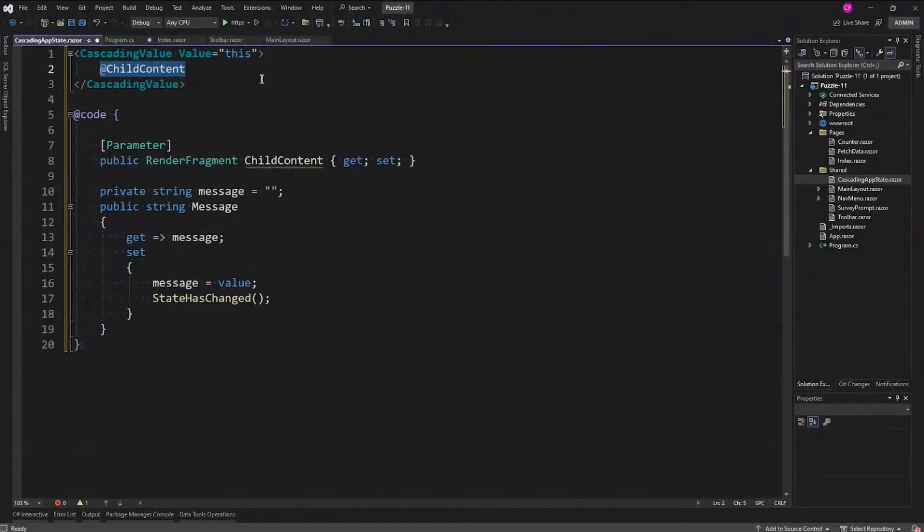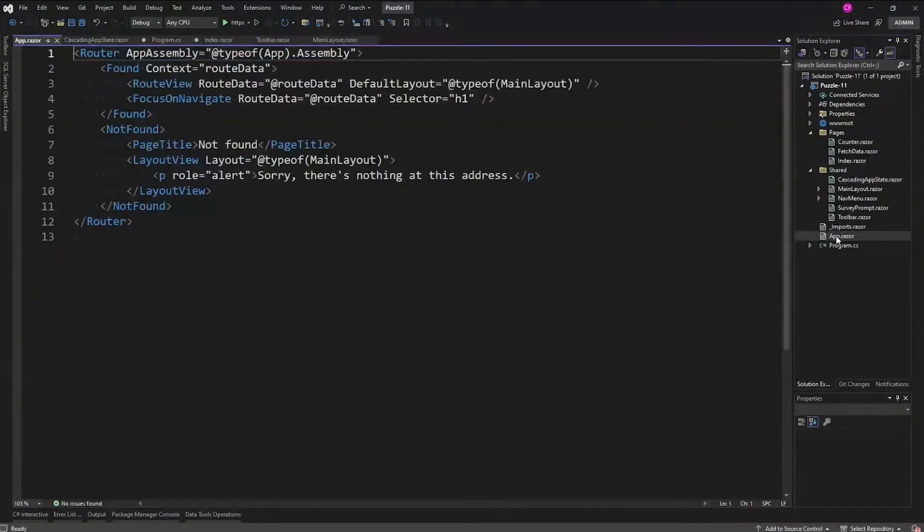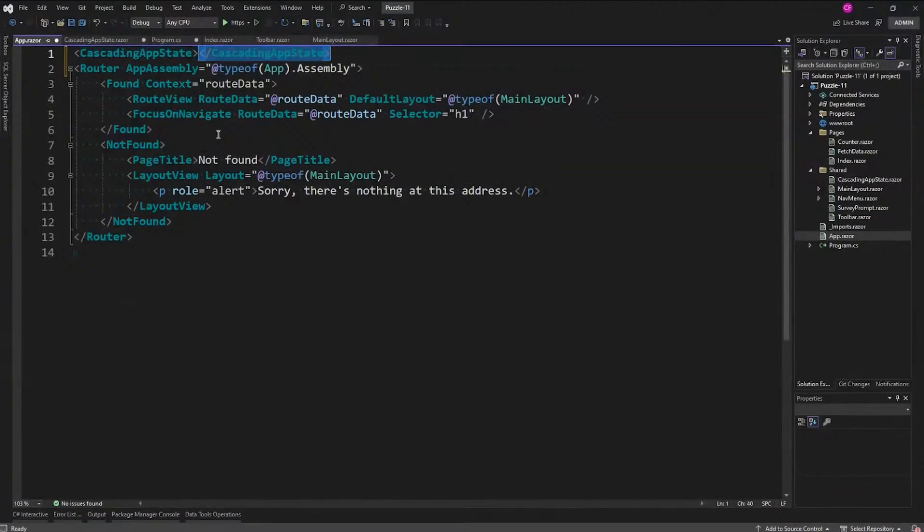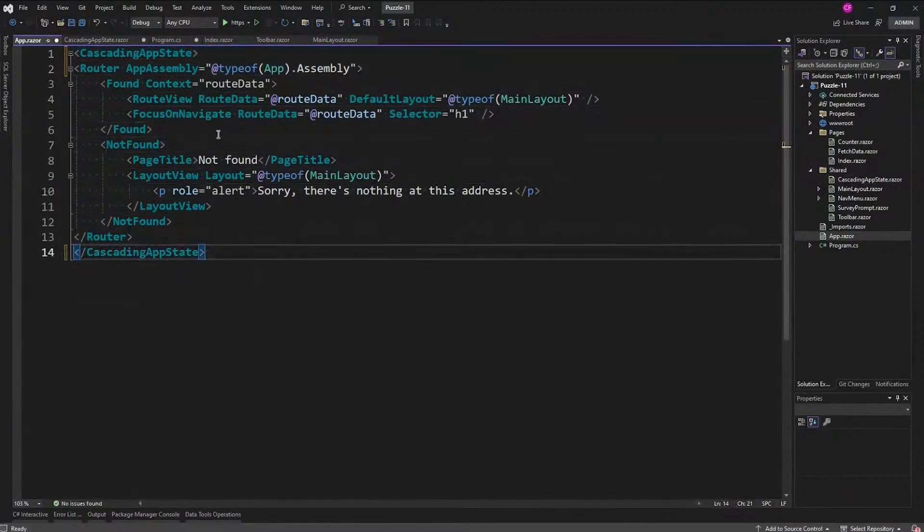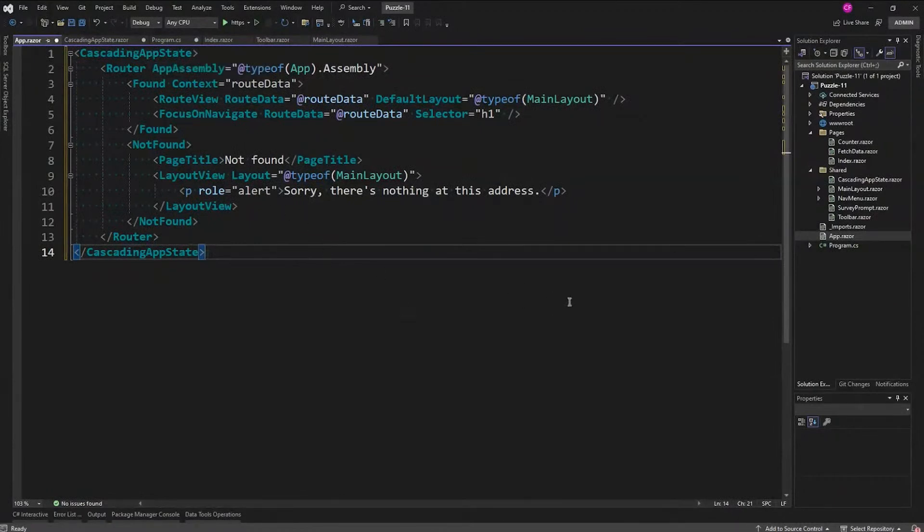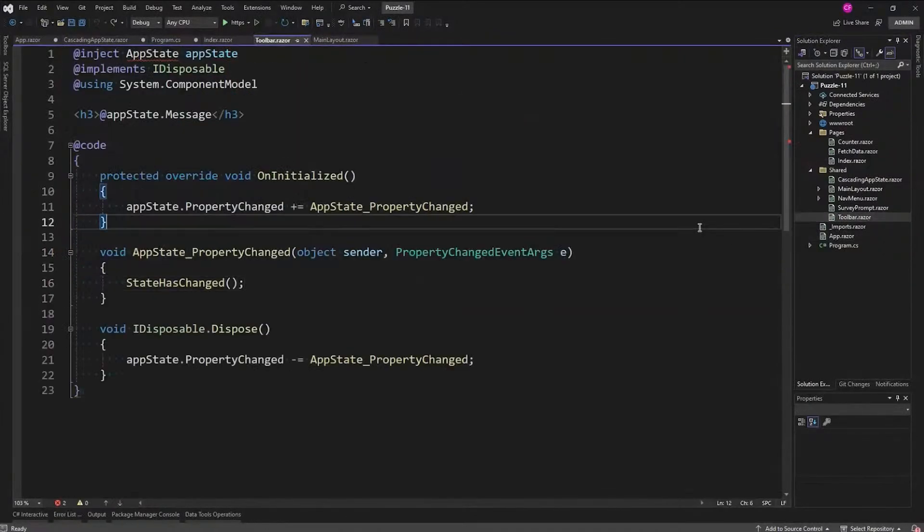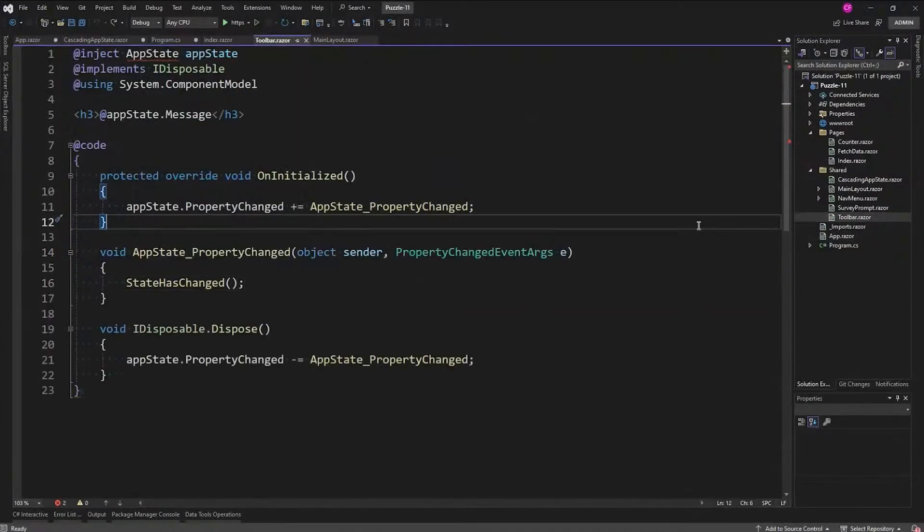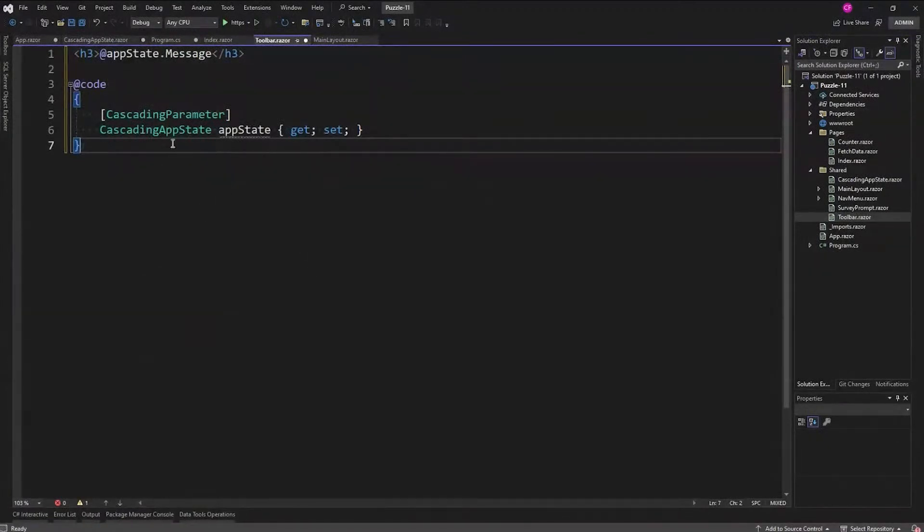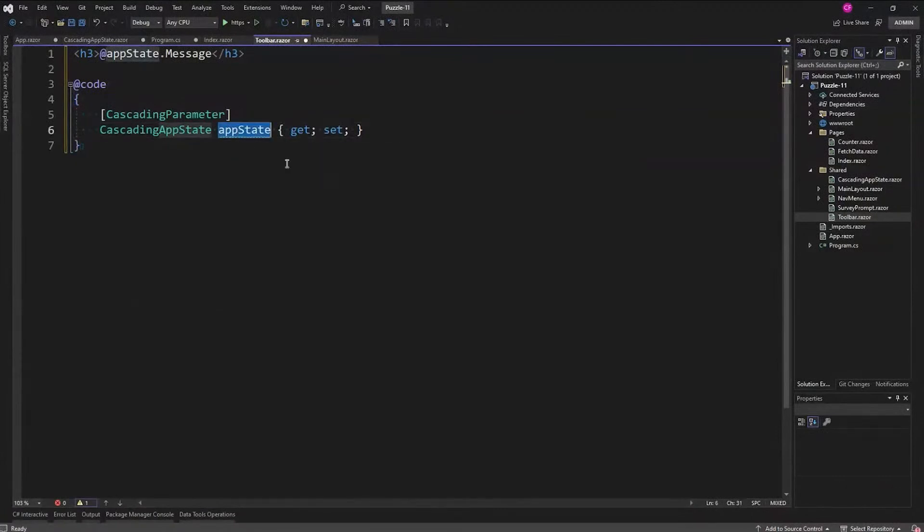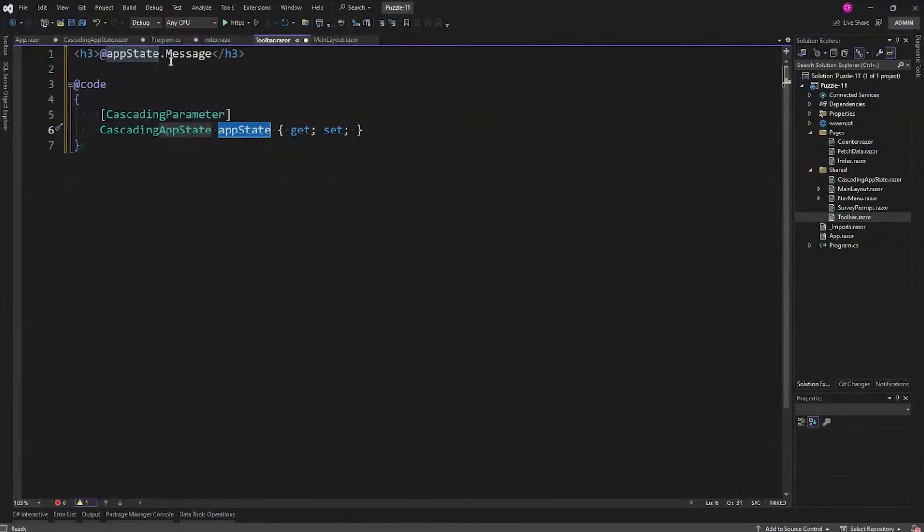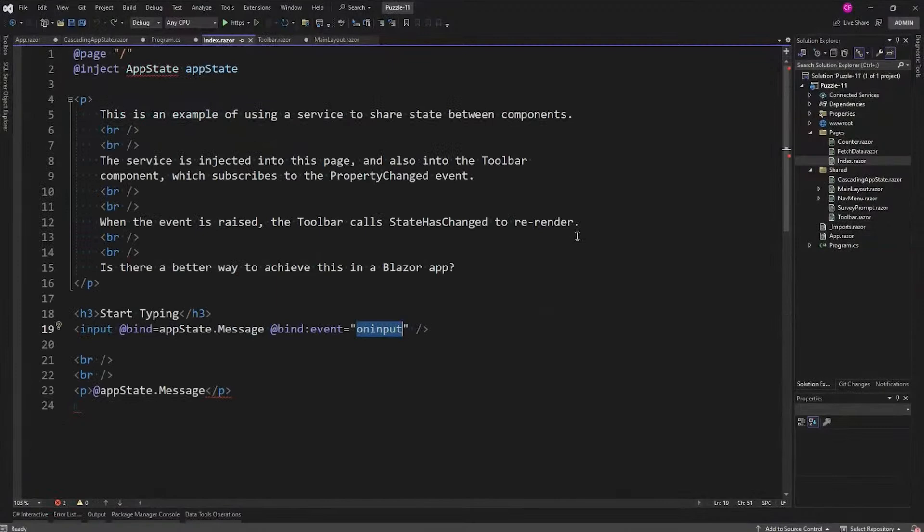How do we do that? We go into app.razor and we're simply going to wrap everything - we'll wrap the router which wraps everything in that CascadingAppState. Now what we can do is go to toolbar and make it look very different. Boom, look at that! We have a cascading parameter, it's a CascadingAppState and we call it AppState, and the only thing that we save is that AppState.Message.